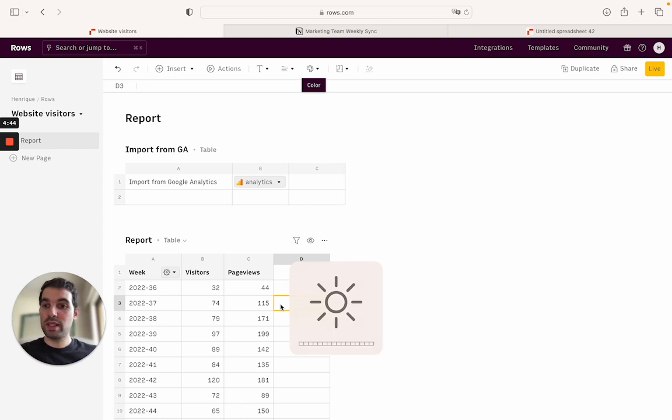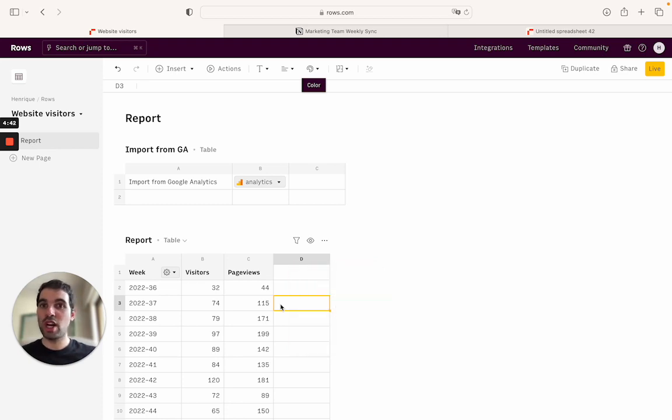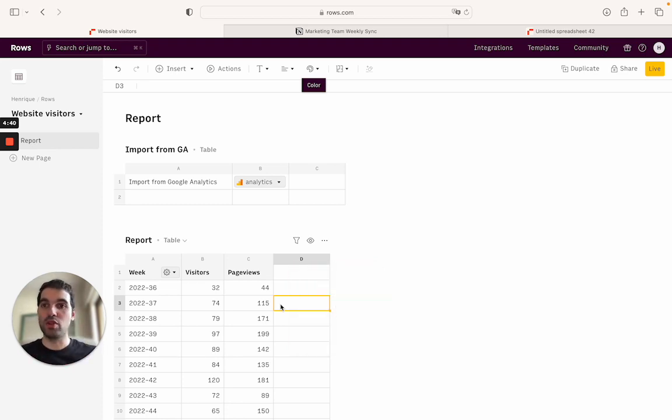And then by creating your own spreadsheets, adding charts to them, then you can sync them back to Notion. So let's see how that looks like.